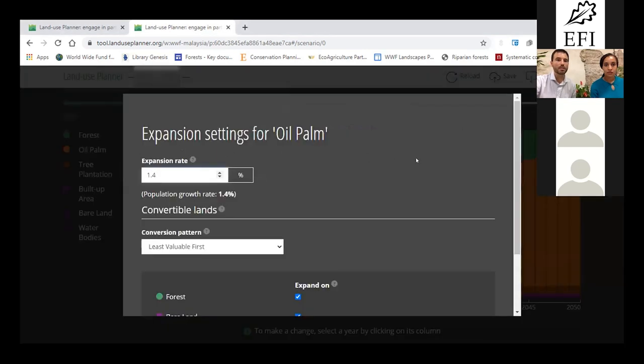And it reminds you the expansion rates, which here is equal to the population growth rate, but you can change it.